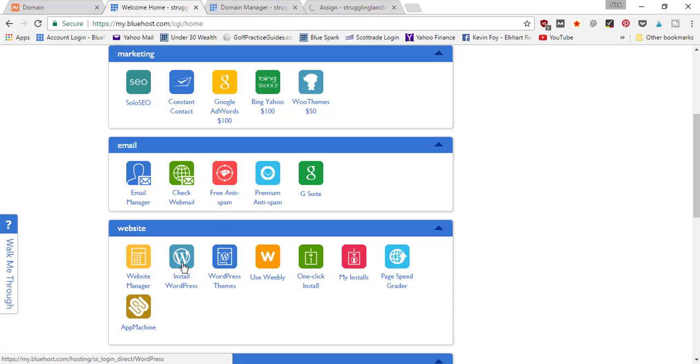But that's where you would take the next step, is by coming down to the 'Install WordPress' button. Thanks for watching this tutorial on how to connect your domain name to your hosting account by doing an add-on domain.